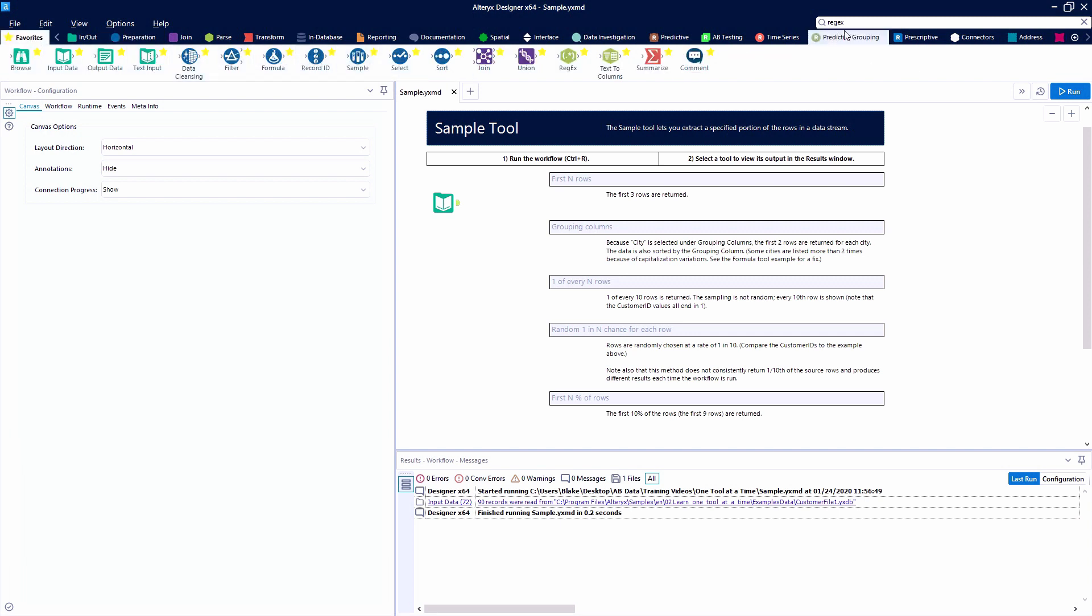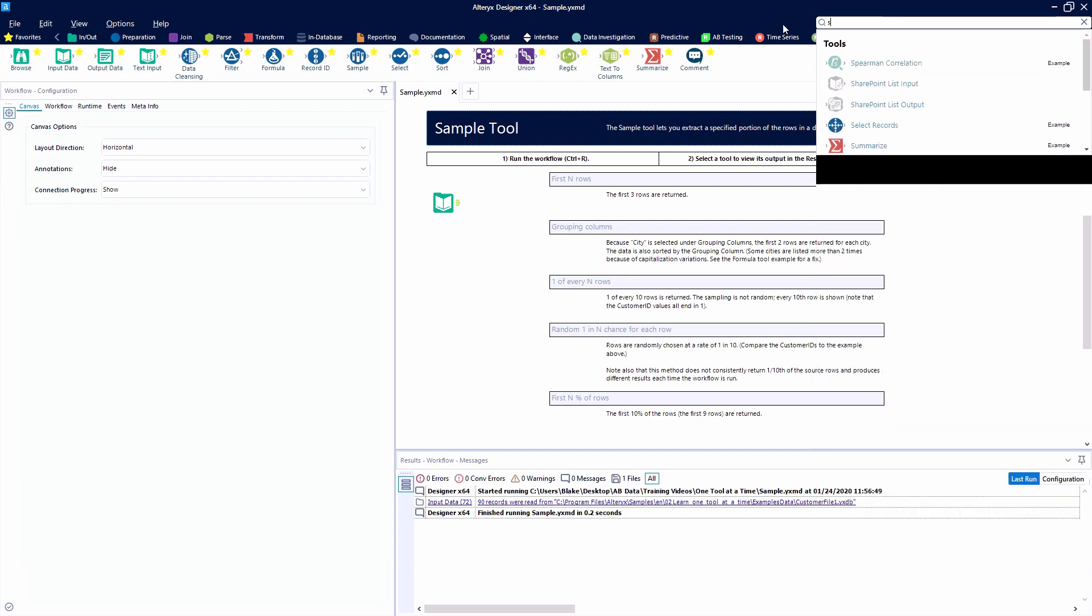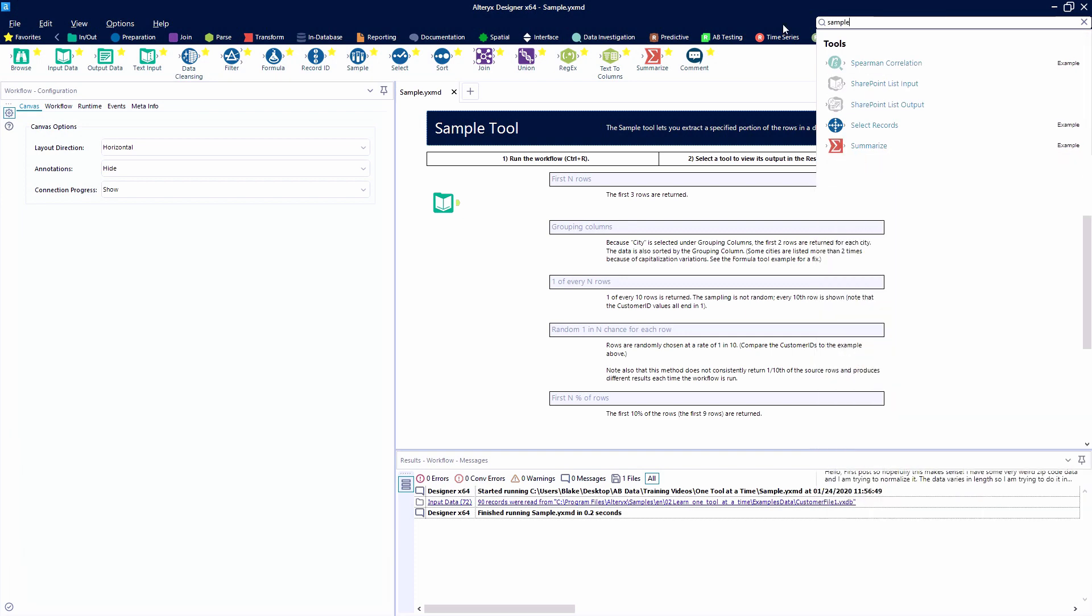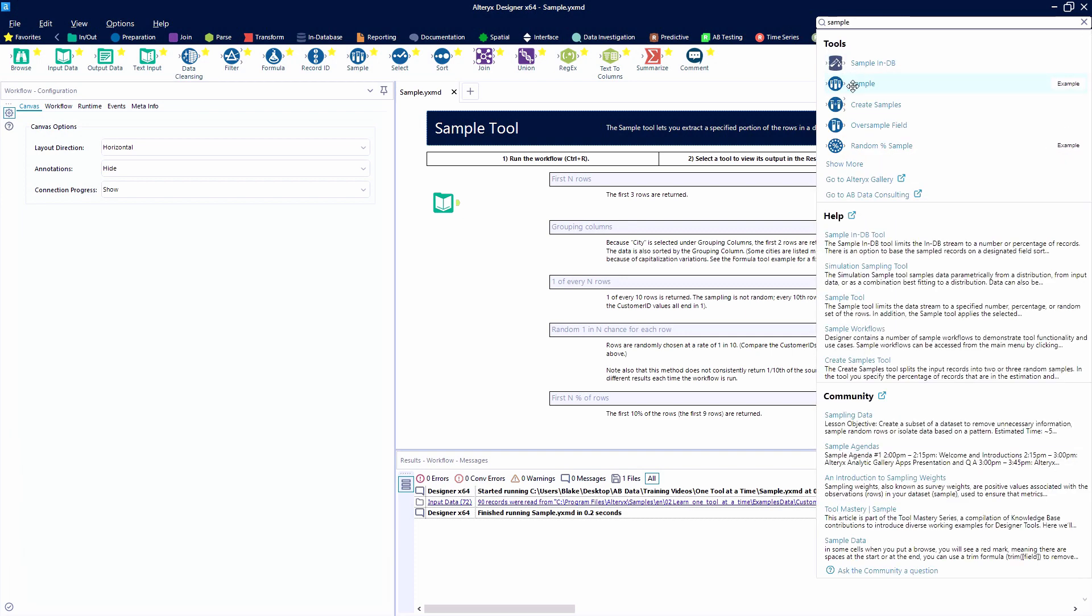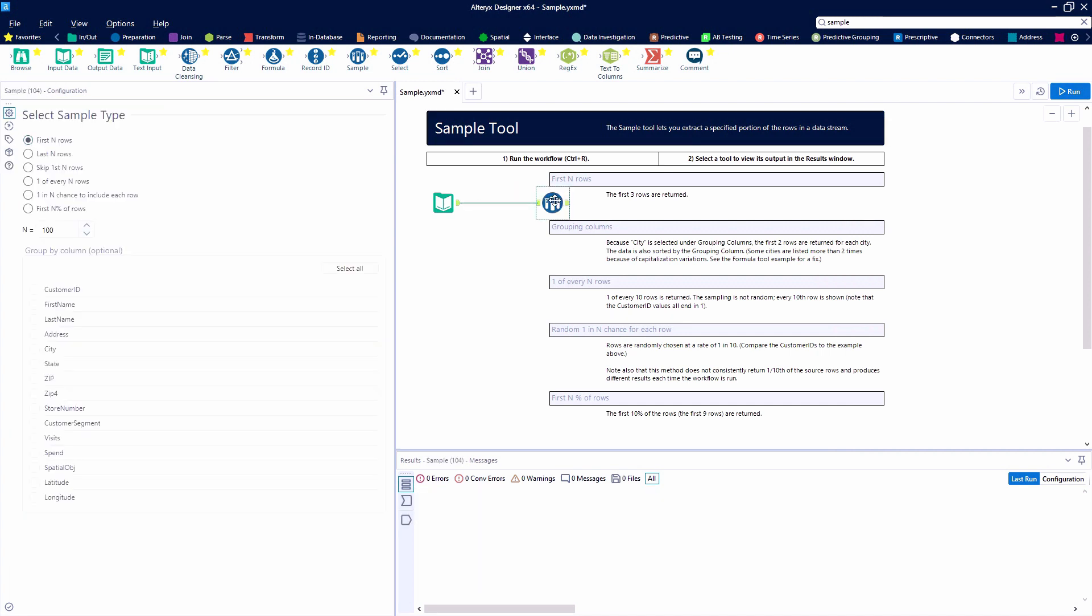We can also search for it. When we do a search, we'll get results from both the Alteryx community and from Alteryx help.